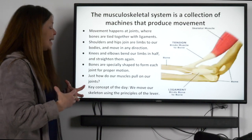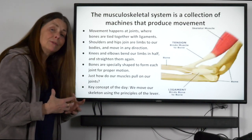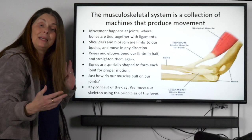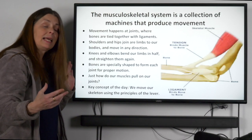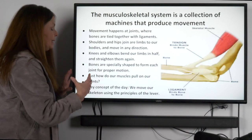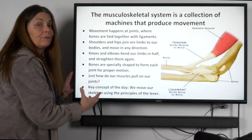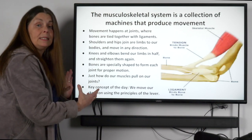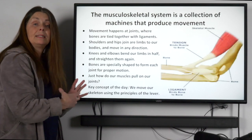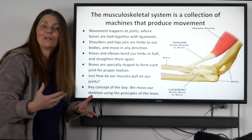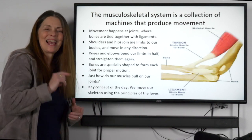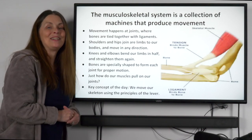So just how do our muscles pull on our bones? The big concept today is the idea of the lever. We're using movement on the basis of a principle called the lever. With that, we'll send it over to Dr. Silas.